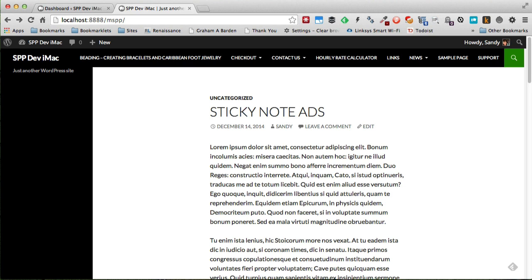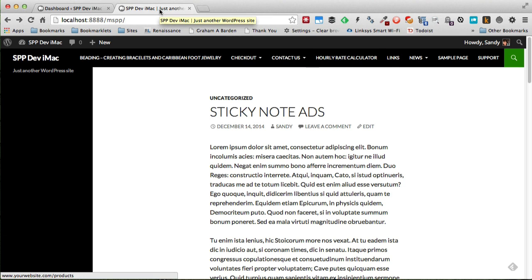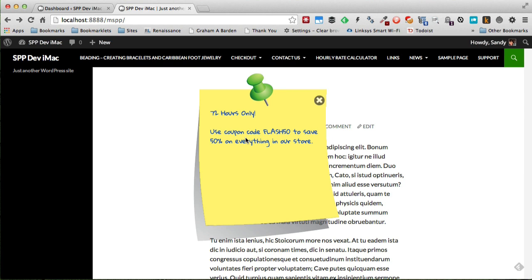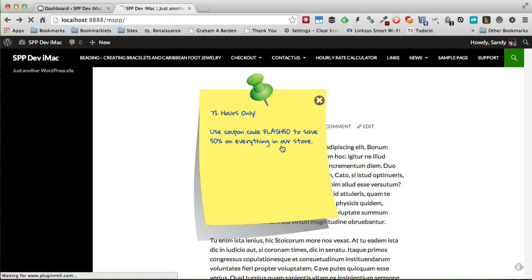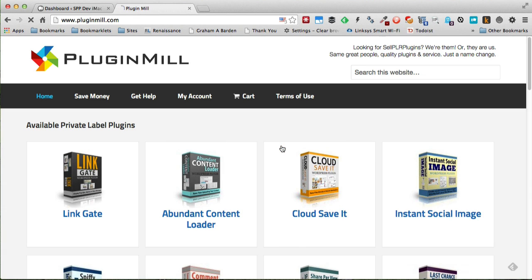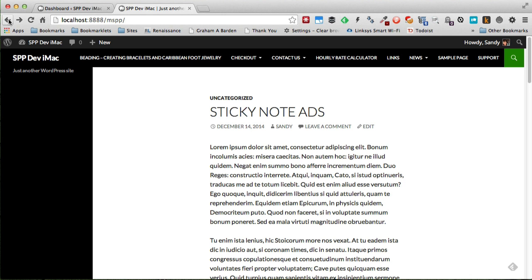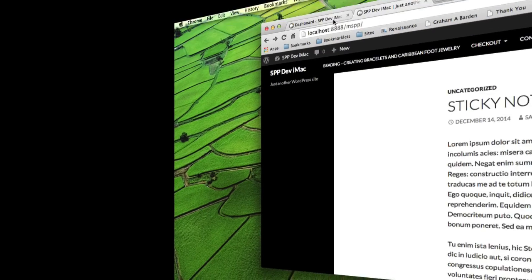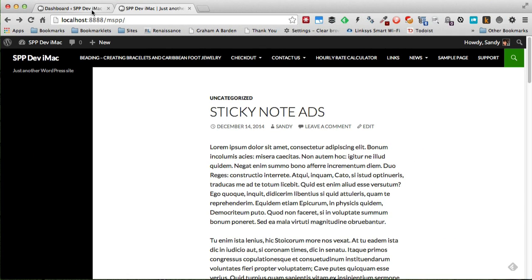Welcome. In this video I'd like to show you how this plugin, Sticky Note Ads, works. What Sticky Note Ads plugin does is allow you to create a pop-up note ad that looks like this. You can write anything in this little note if you want, and when your visitor clicks on this ad, they can go to a page of your choosing, anywhere that you want to send them to.